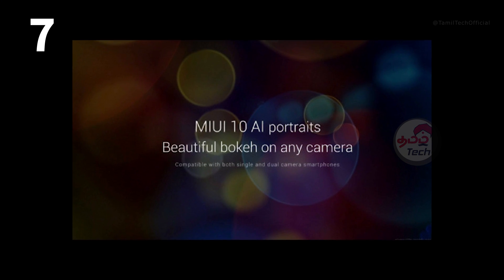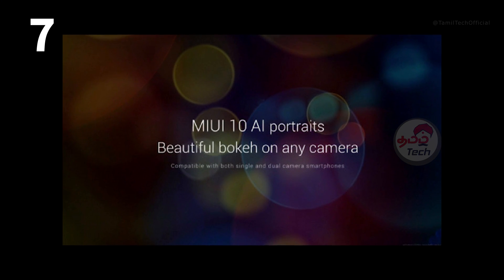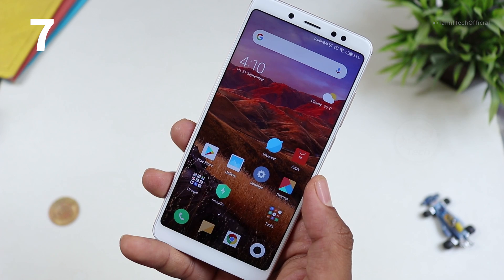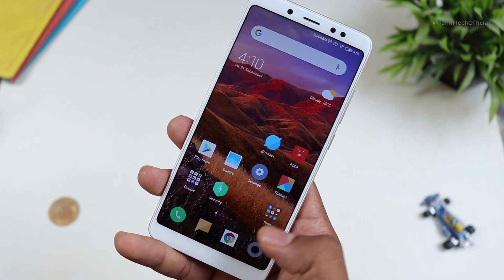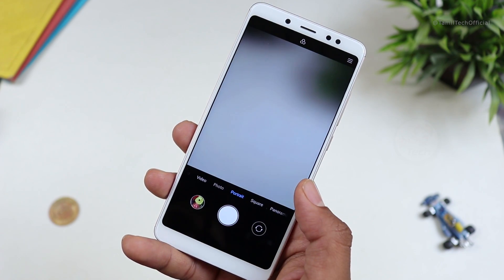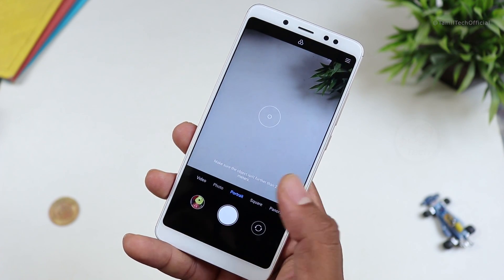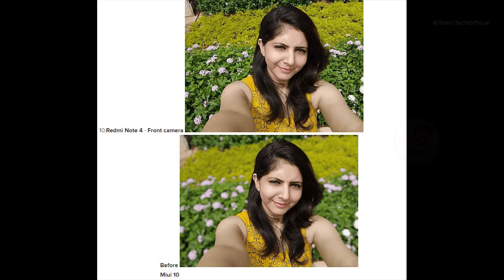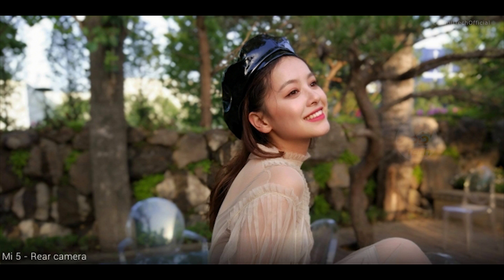You have an option for AI Portrait. If you have a single camera mobile model, you can also have a portrait image. You can also have a blur image. You can also have a special feature with dual camera. You can support all of these updates on your mobile phone.